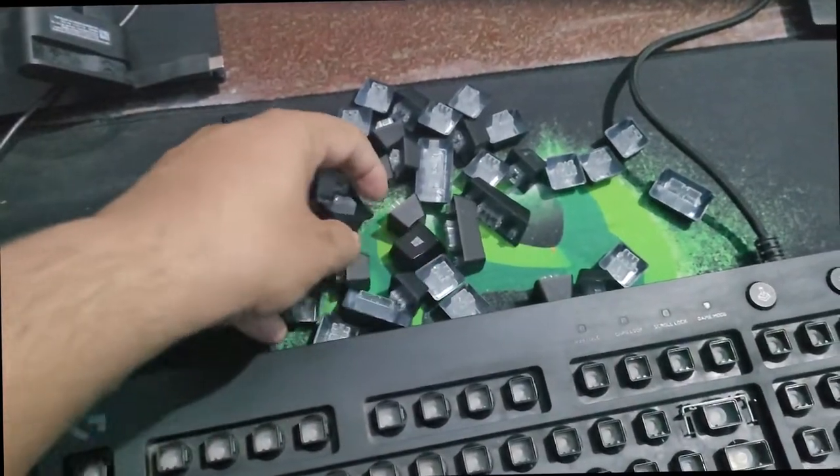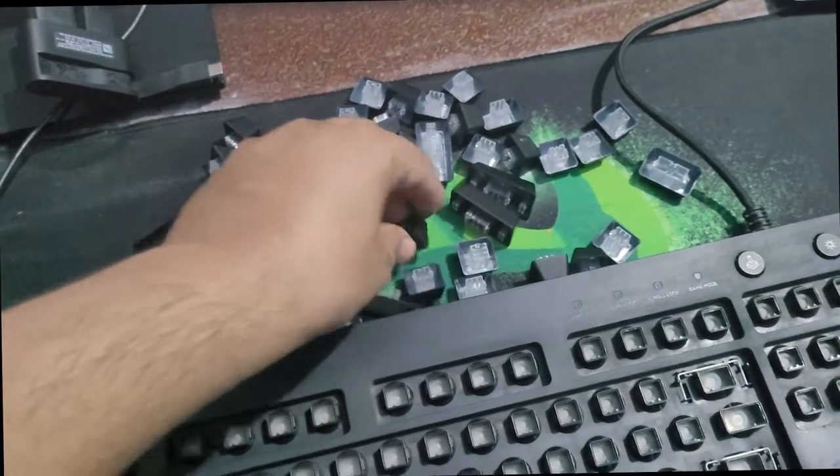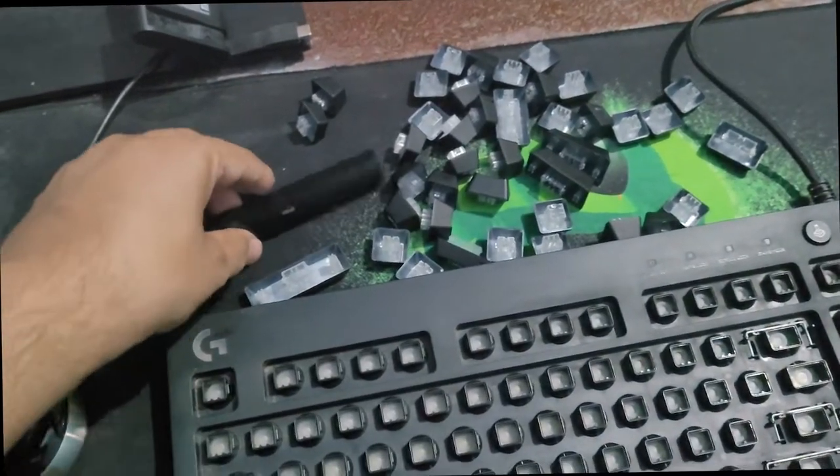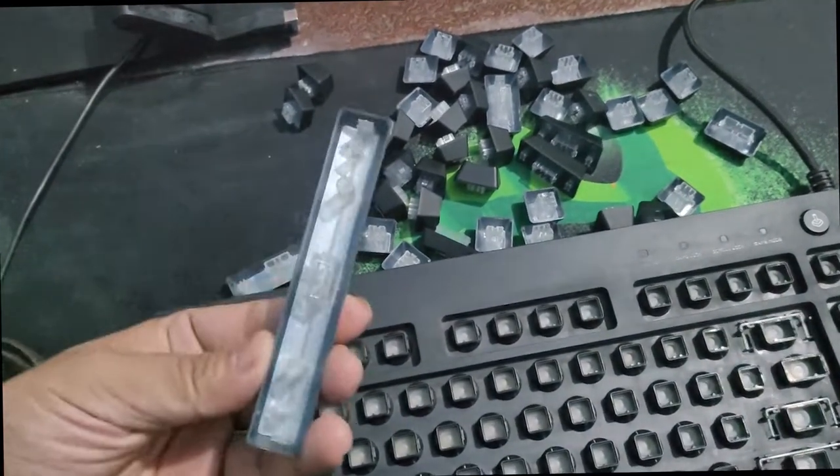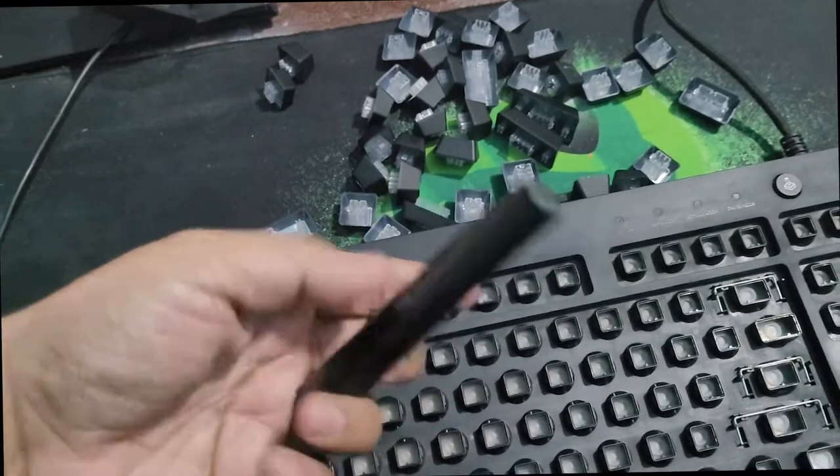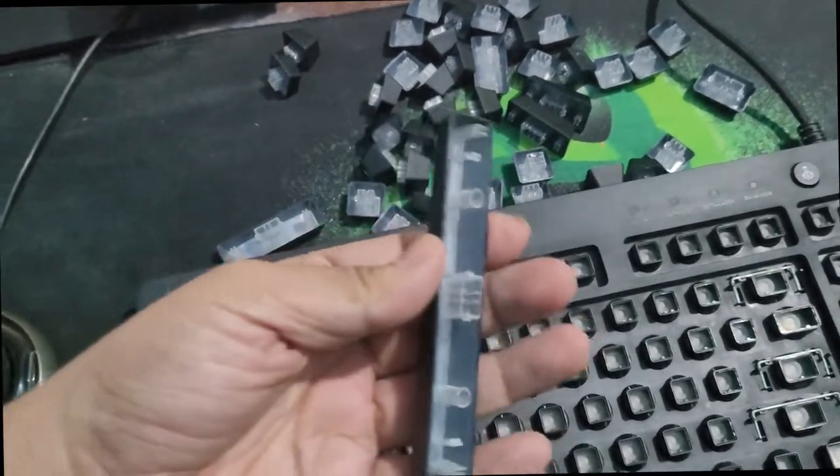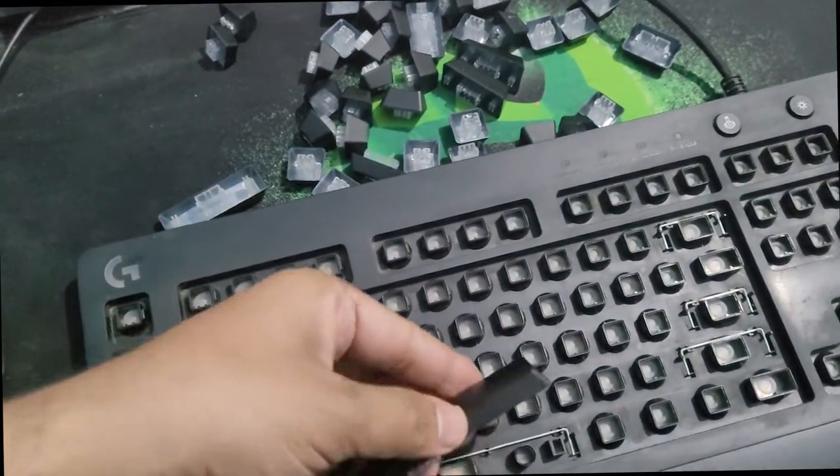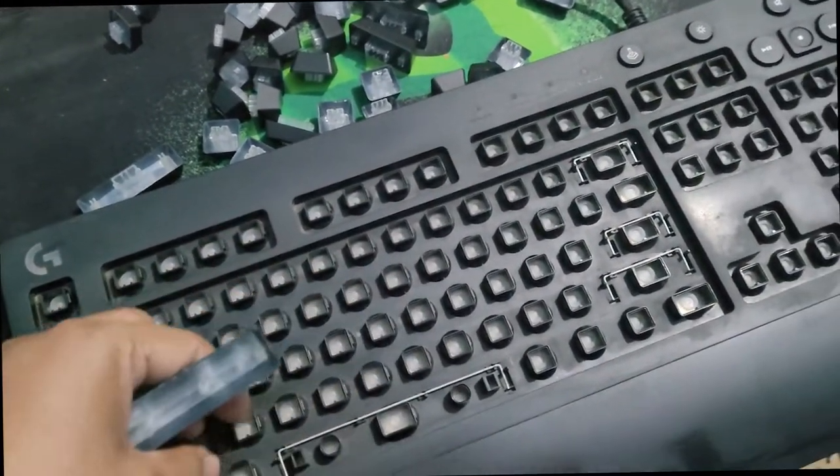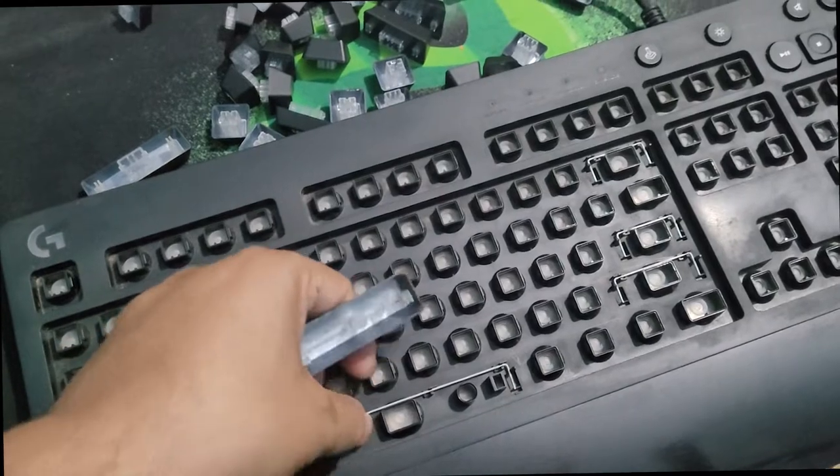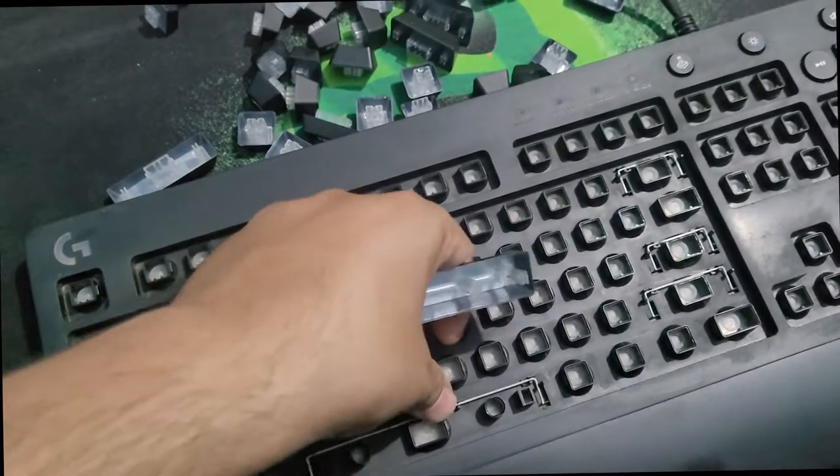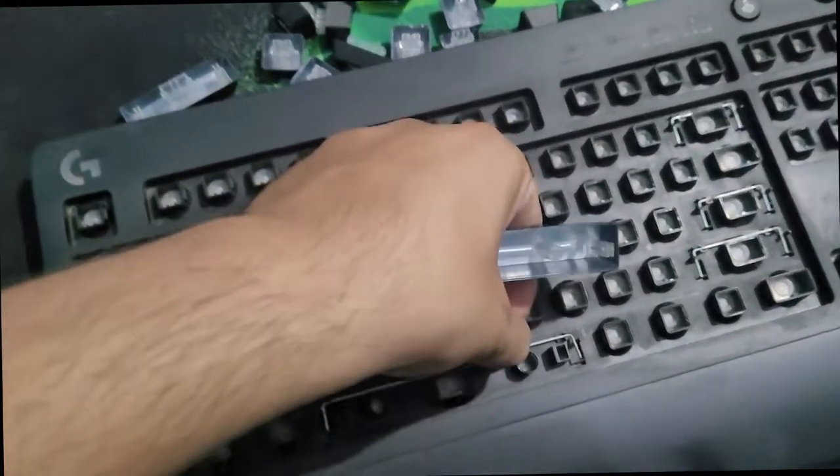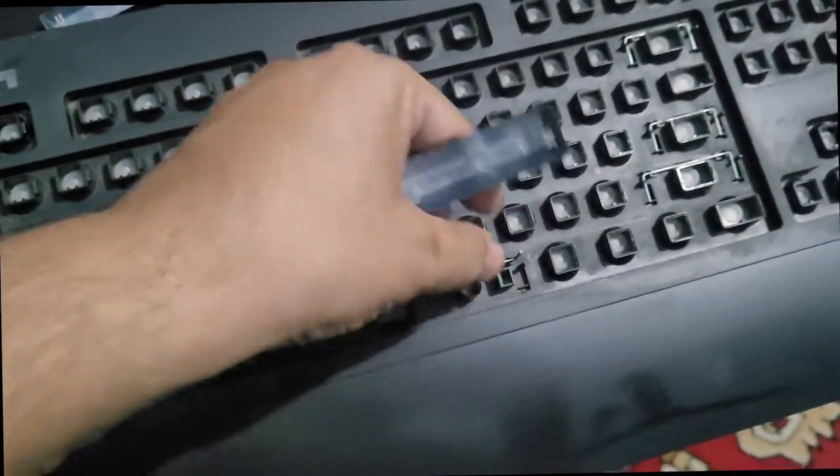Now all these keys are cleaned up. It's now time to fix them back, so what we need to do is we can simply keep them back. And especially you need to take care of the big keys.